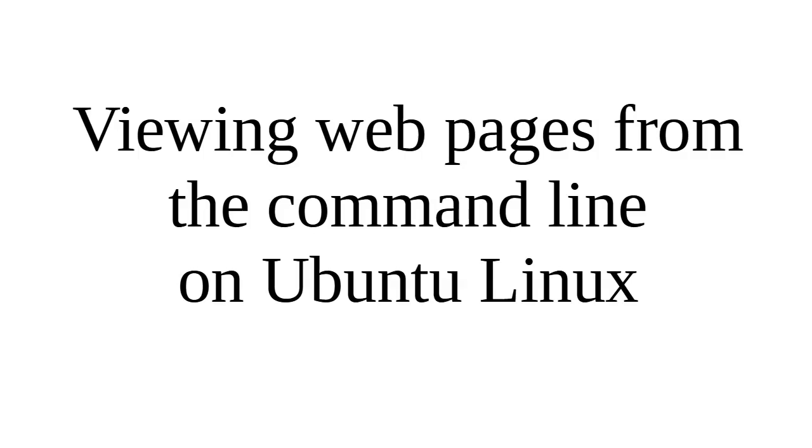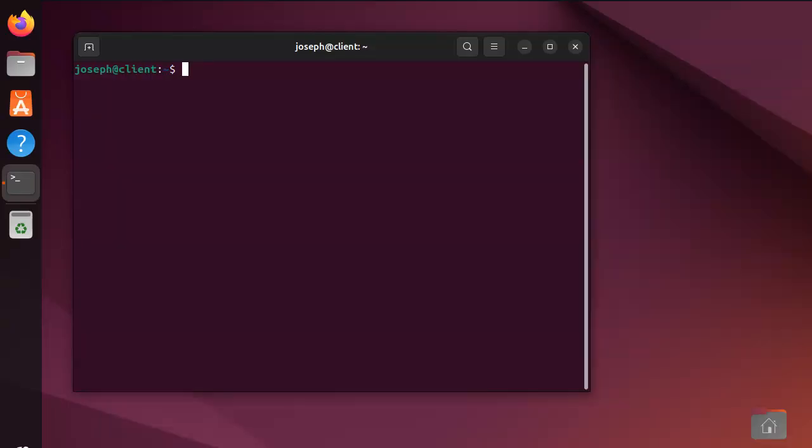Sometimes, you have a system that does not have a graphical user interface, and you want to be able to view a web page. So, how do you do that? Well, let's look at how this can be done.